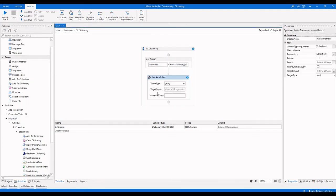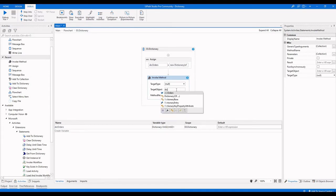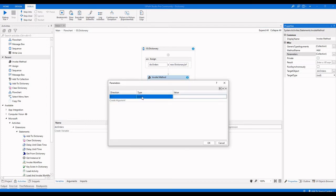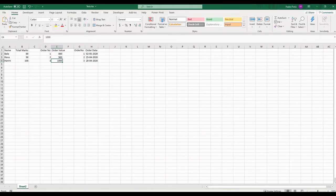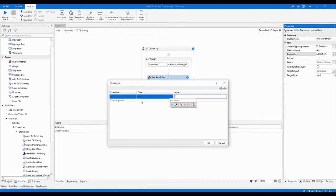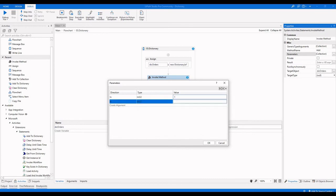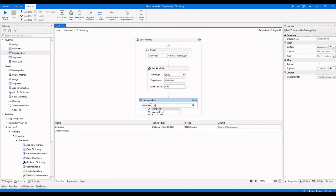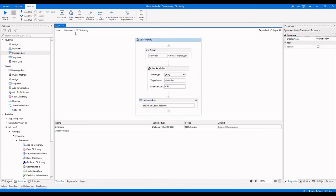Using invoke method, the target object is our variable. In the dictionary there is a method called 'add'. We specify the method name and go to parameters. The first parameter is the key — by default it's string, but we change it to int32. The key value is 1 and the value data type is int32 with value 800. Verifying with 'DIC orders count to string' and running shows it has one value.